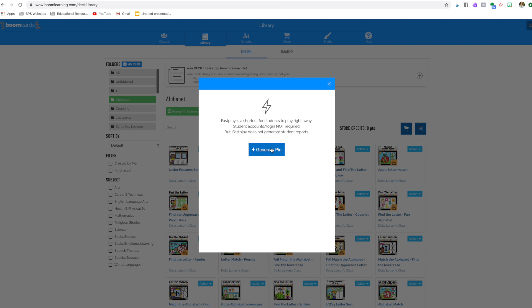And you're going to tell it to generate a fast pin. And this fast pin, XYHN, is good for 14 days. So if you're back in the classroom when you start using BOOM again, what you can do is just write this on a card and put it on your center. So the kids would come over, they'd have their iPads or Chromebooks, and you would tell them this is the fast pin, just put this in.